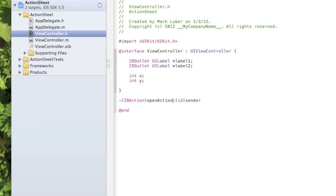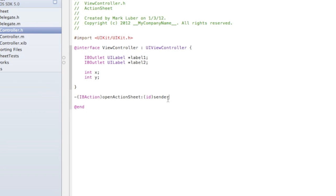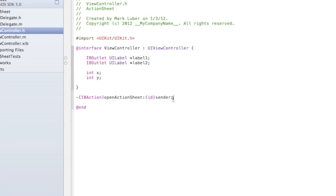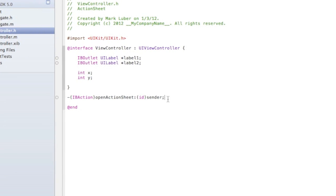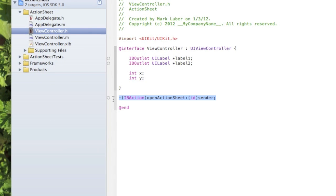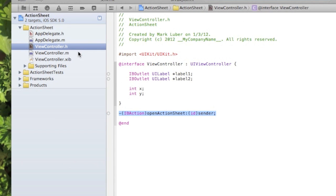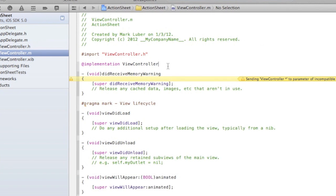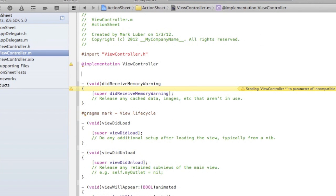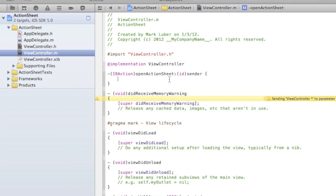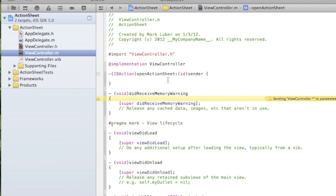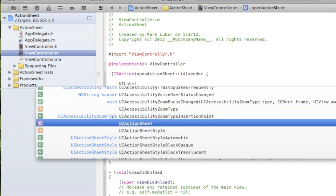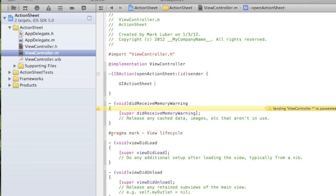We can copy this action and go into our .m. Now we're gonna do most of the coding, it's actually not that hard. After the open action sheet, we're gonna make the actual action sheet. So we're gonna do UIActionSheet *actionSheet.